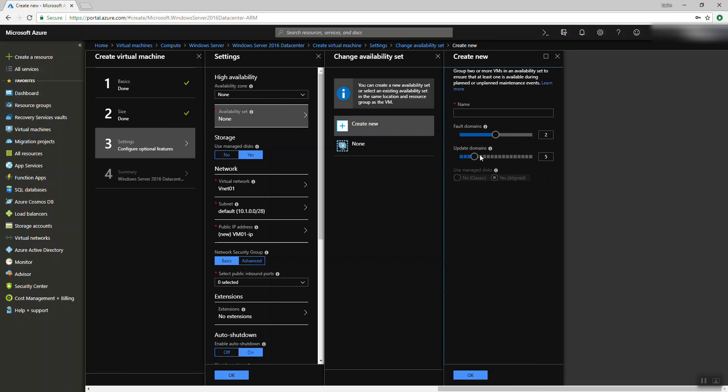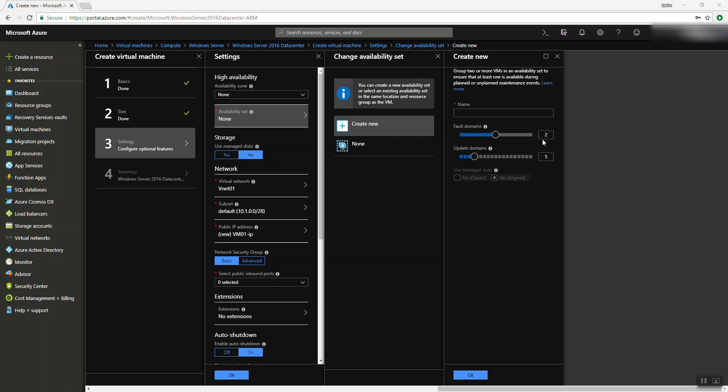Update domains work the same way: if Microsoft performs maintenance on Azure hosts, enabling availability sets with update domains ensures your machines are not all updated at the same time — they are orchestrated so you won't be affected simultaneously. However, you still have to build your own highly available cluster — Microsoft won't do this for you. And take care: you cannot enable availability sets after the VM is already built, so set it from the beginning.